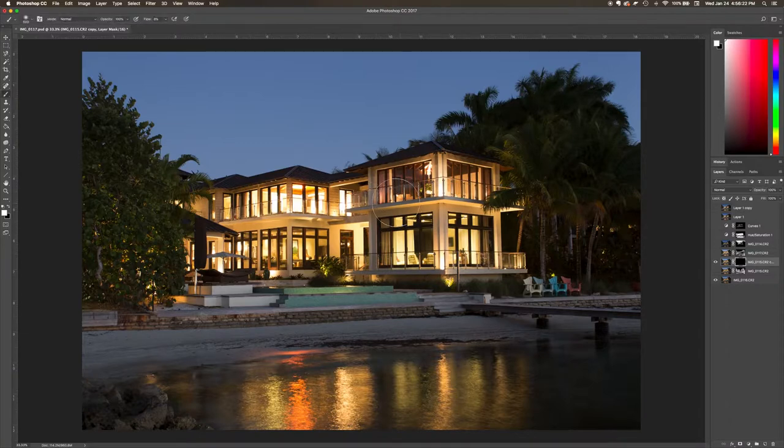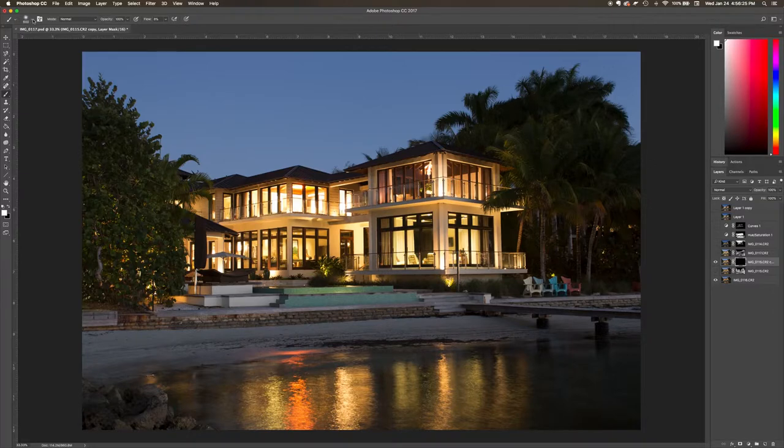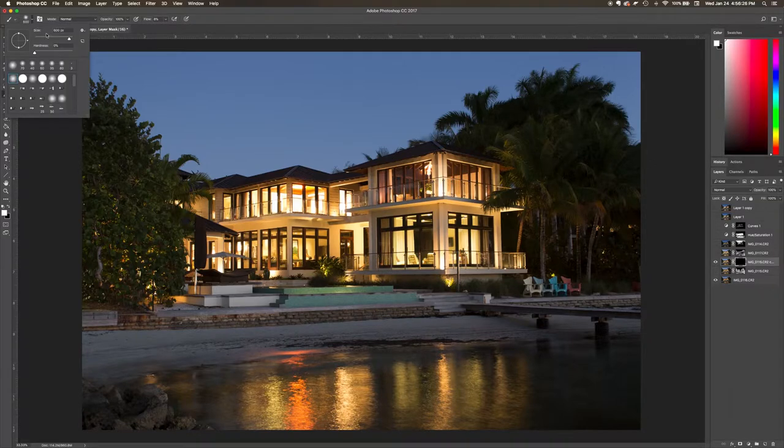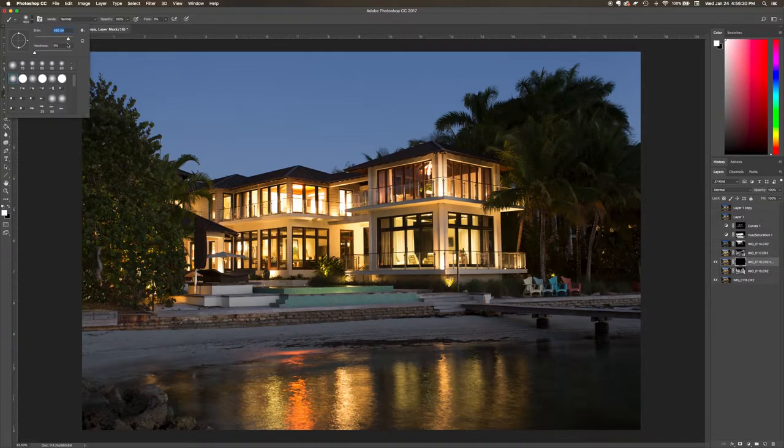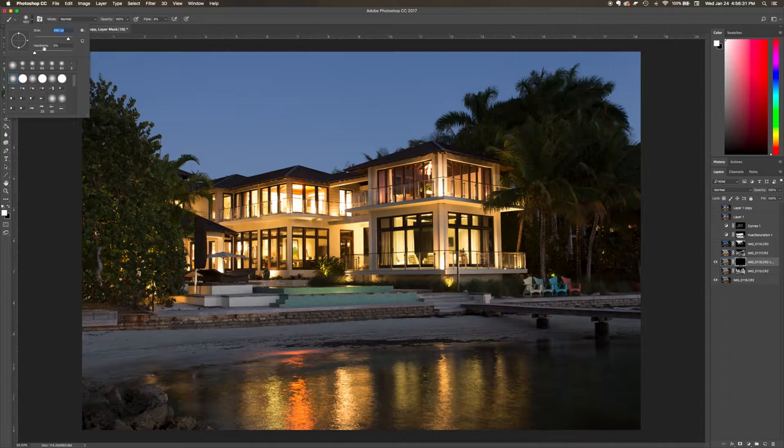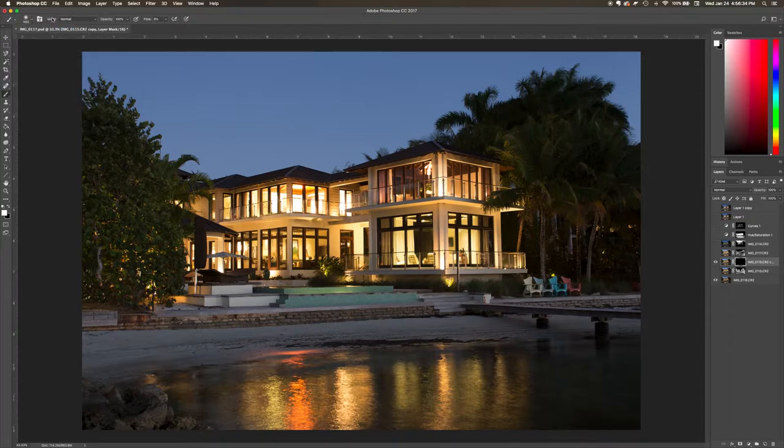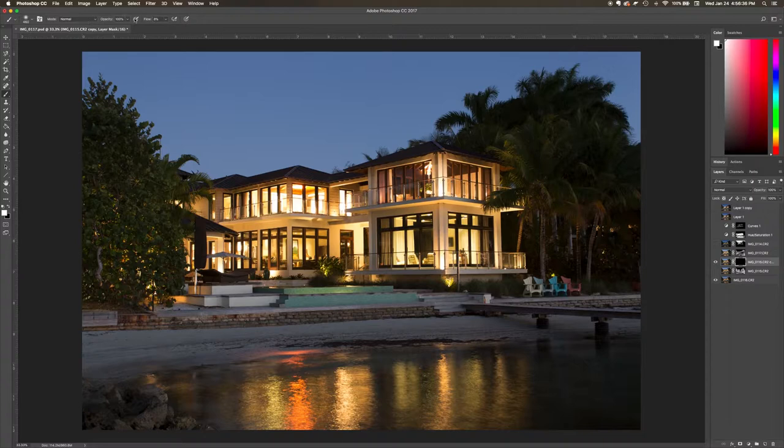For our size, we can change it however we want. The hardness is always going to be on zero - I always work with it on zero. Mode is going to be normal, opacity is 100, and flow I keep it anywhere between 5 and 10 percent. Right now we're going to do 8 percent.